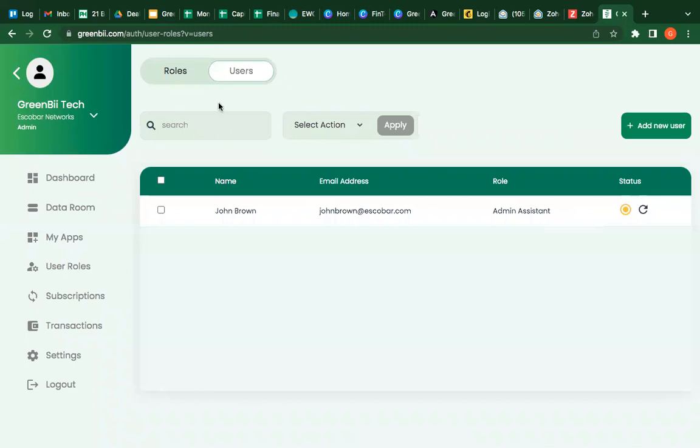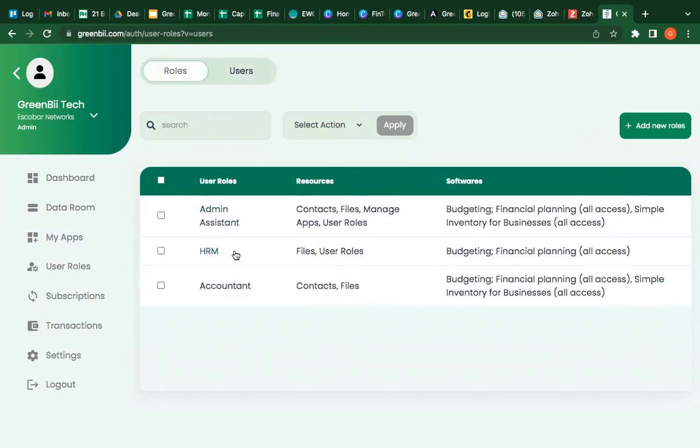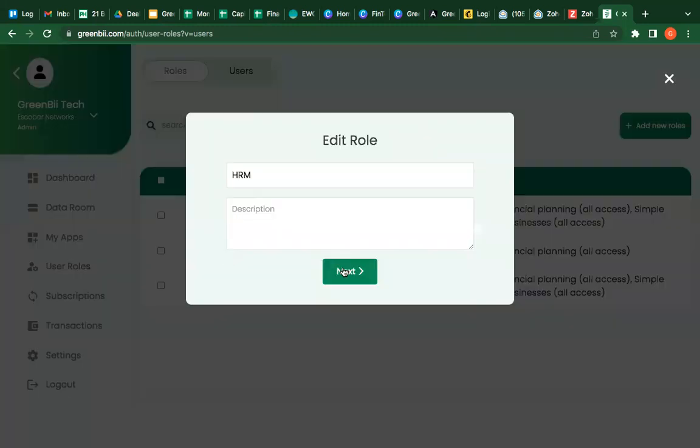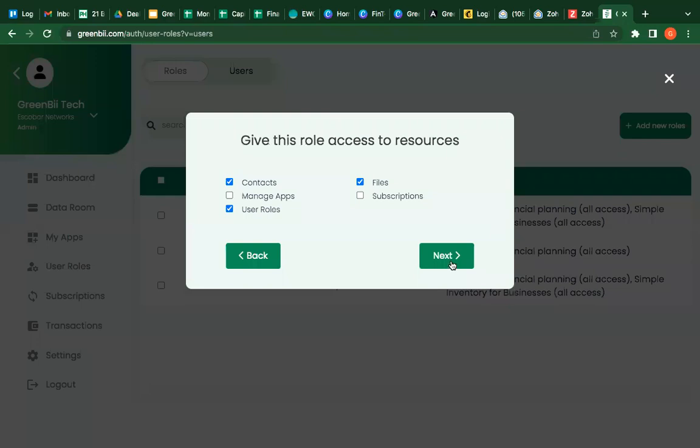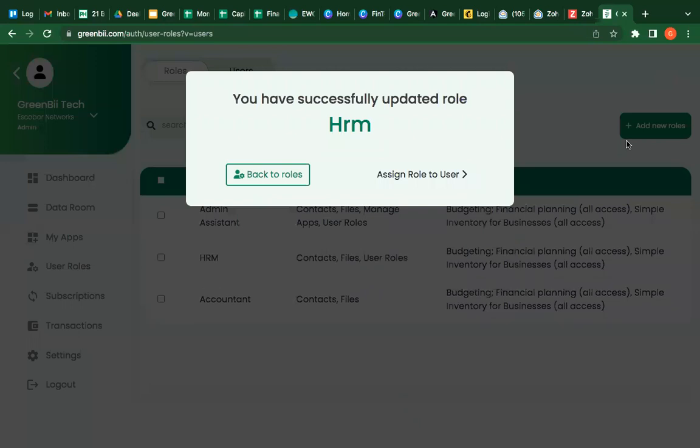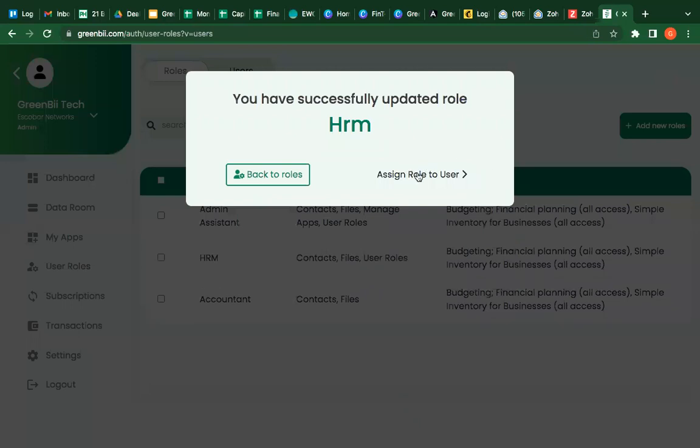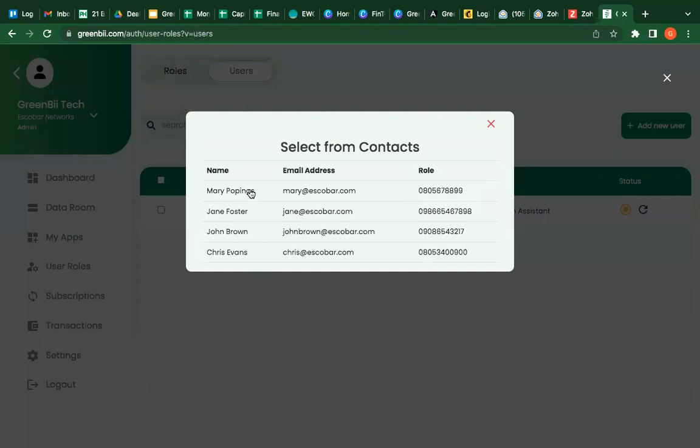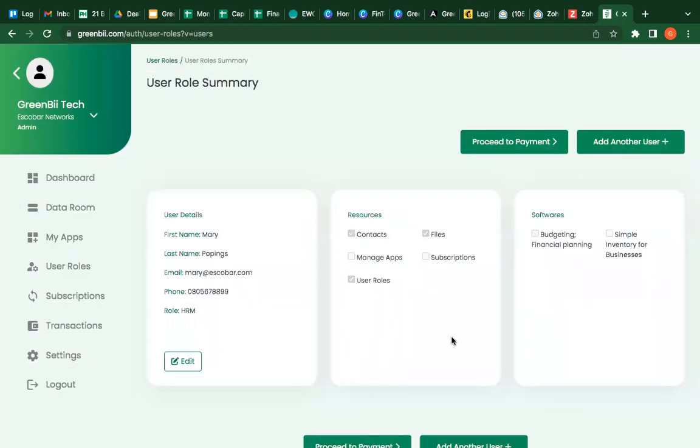You can come back to your roles and continue from where you stopped and just add the roles to the user and say, okay, now I want Mary Poppins on this. So Mary Poppins is HRM and she gets access.